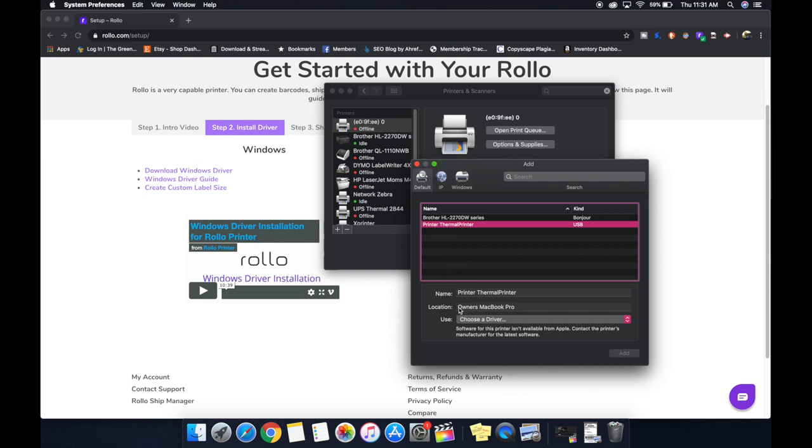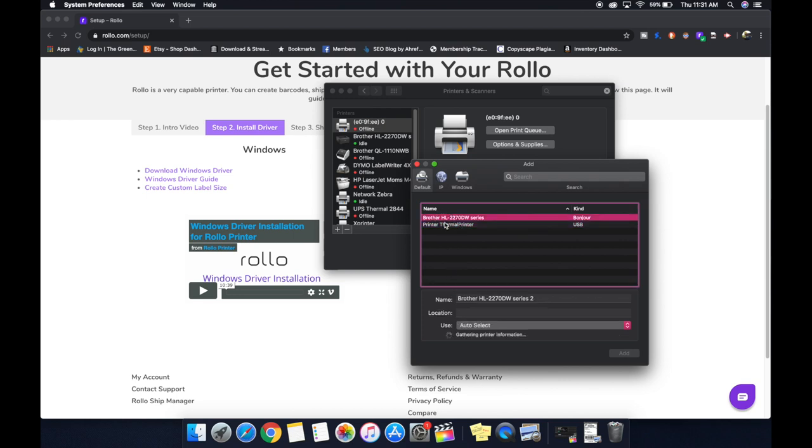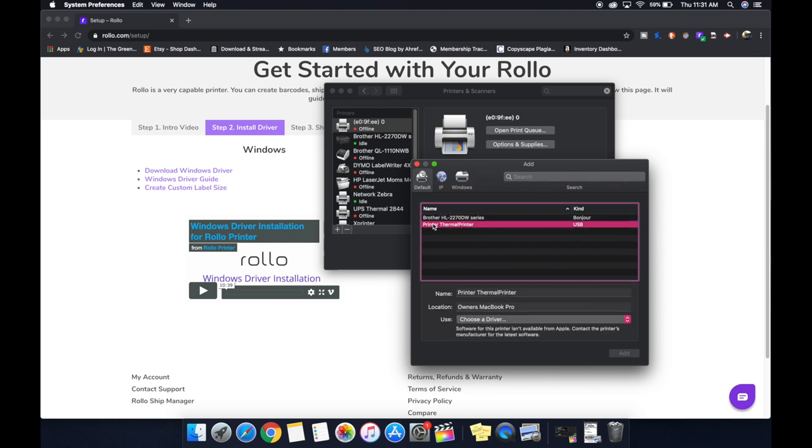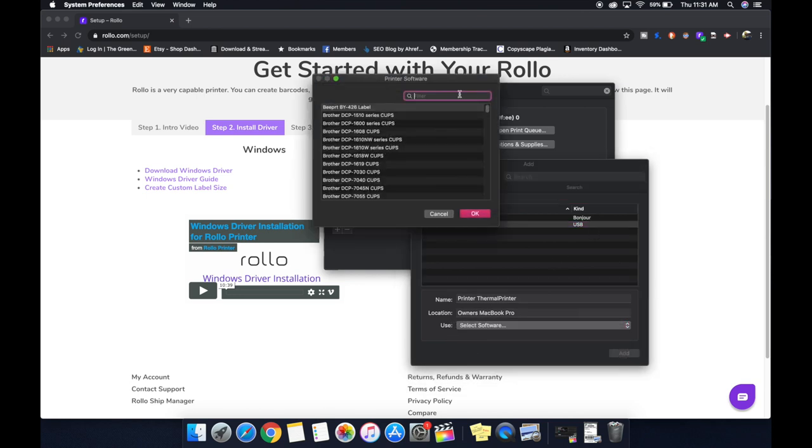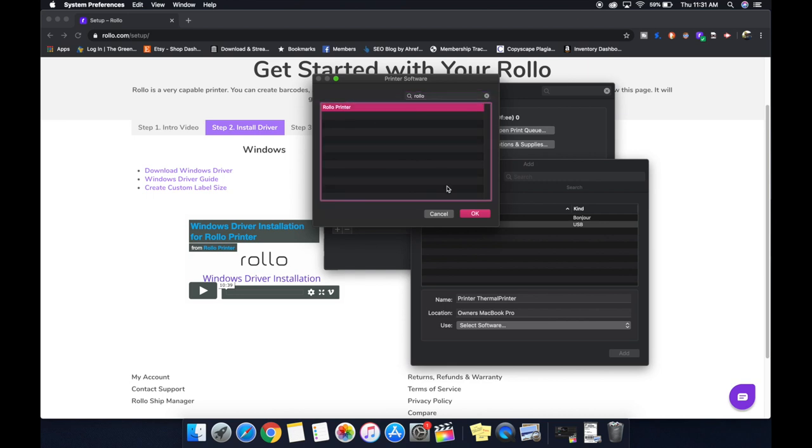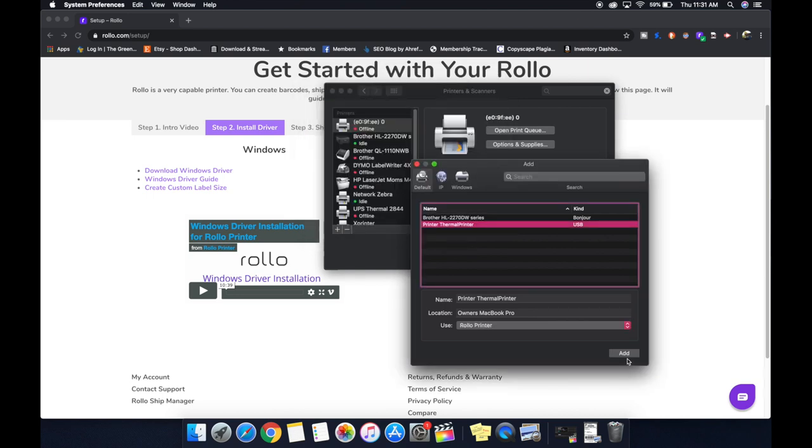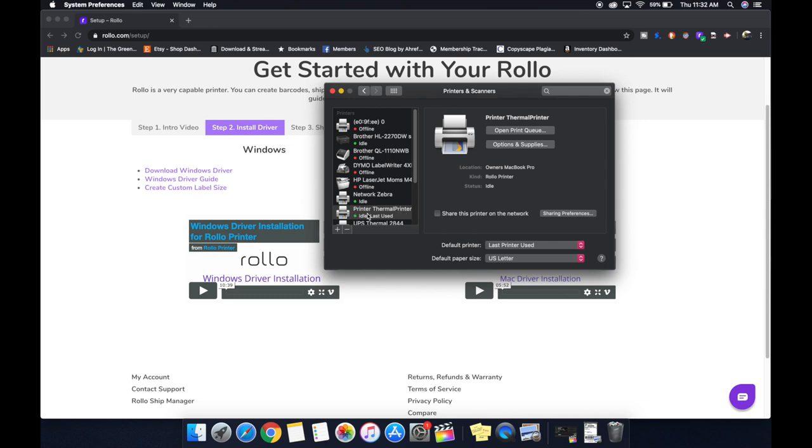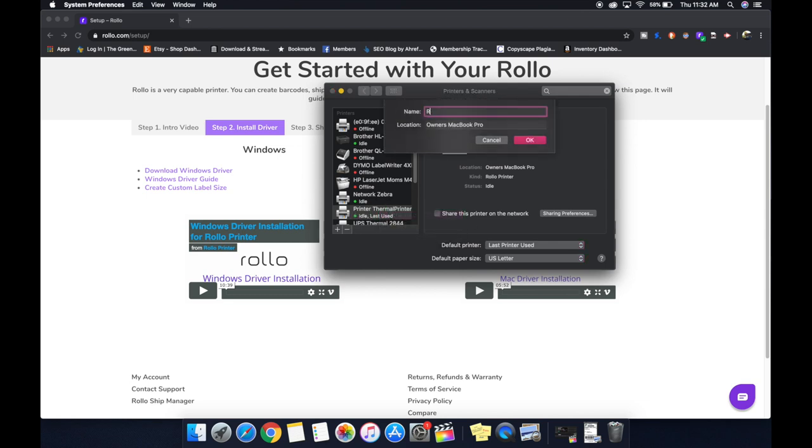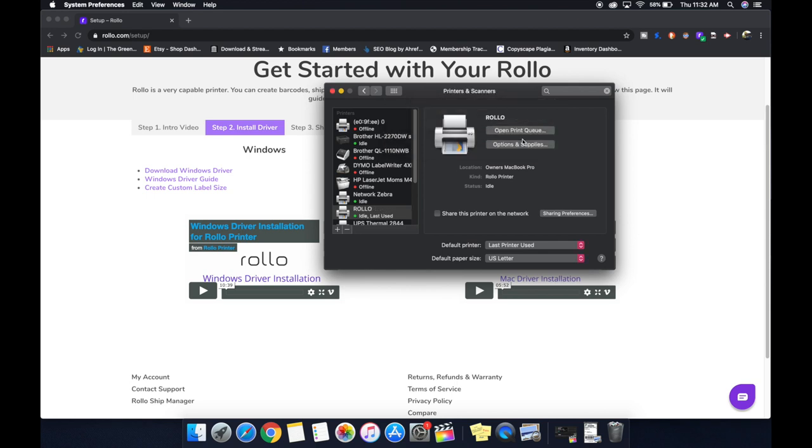We're going to highlight that printer, thermal printer, choose the driver, select software, go up here, type in Rolo, and it should come up with only one Rolo printer. You're going to hit add, and then it just set up our thermal printer. We're going to rename it Rolo. I don't think you can build that into the driver software, so just so we don't get confused, we're going to name it Rolo.